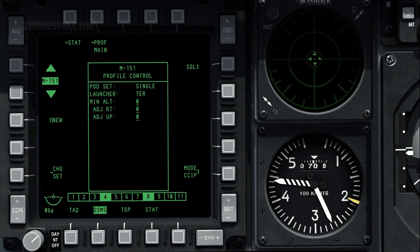Rockets with explosive warheads are usually ripple fired, while smoke and illumination rockets are usually fired as singles. Note that rockets fired in ripples land around the PIPA aim point. To select the release type, press OSB 6.